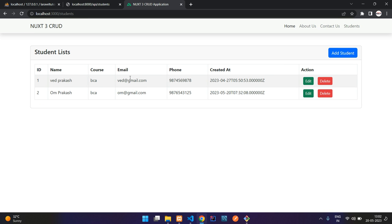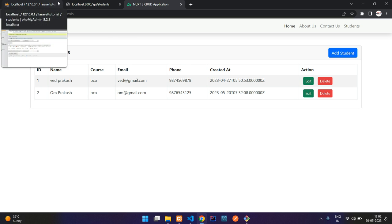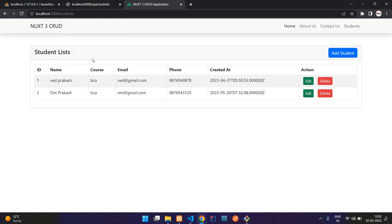So we have successfully learned how to fetch the data from the database using Laravel API in Nuxt.js. In this video, that's it. And let's continue the next video about how to edit this data and update it. So thank you for watching this video. Please subscribe, like and share.